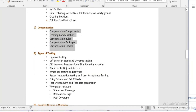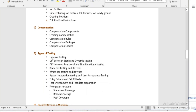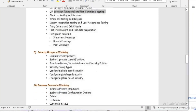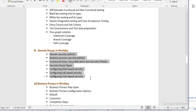We will learn different types of testing again in the theoretical part: black box, white box, functional, non-functional. Then we will learn about securities and how to configure securities in workday.